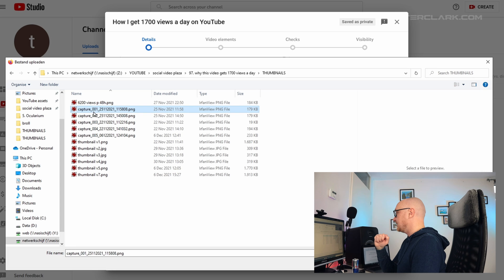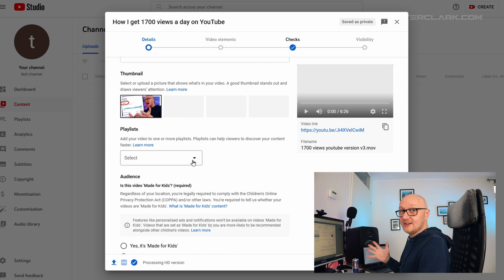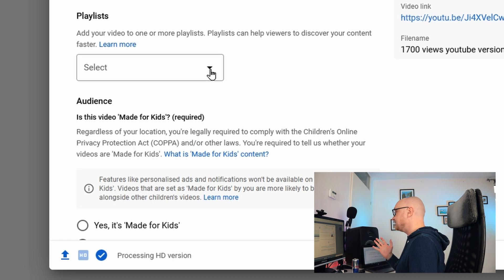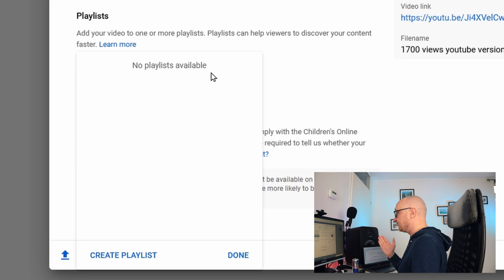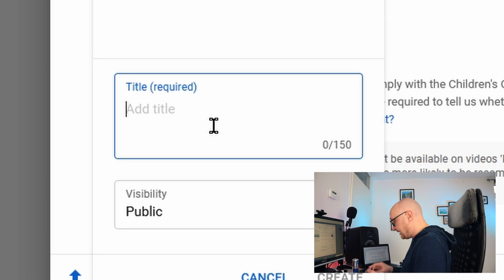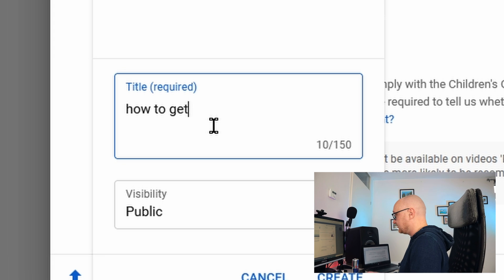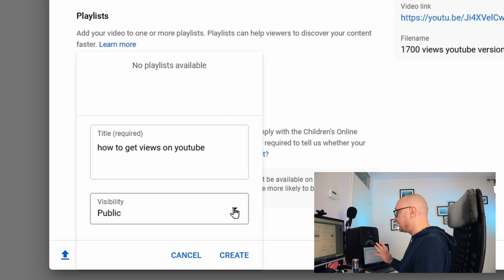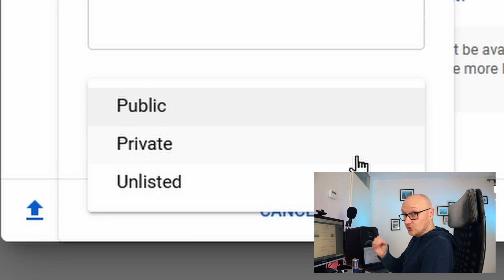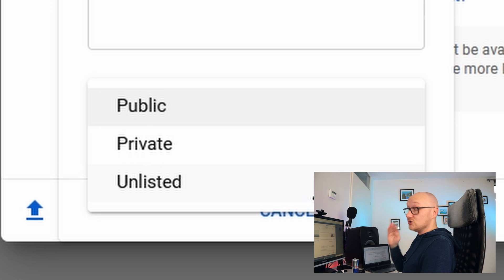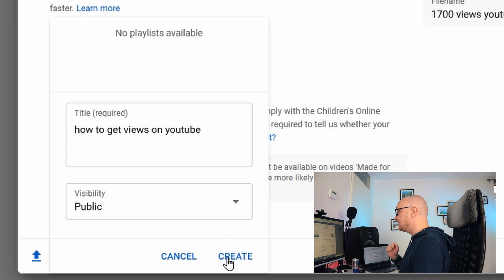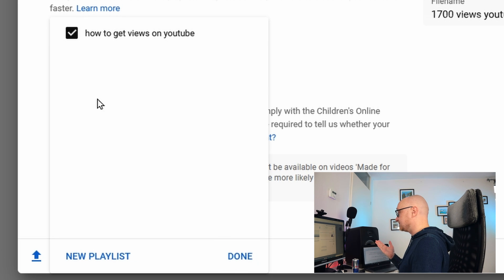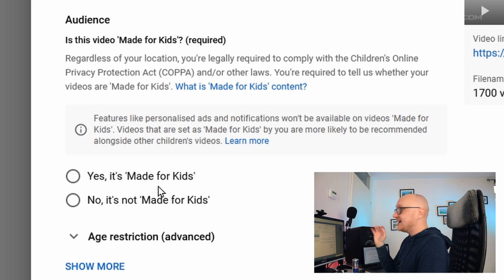Click on Upload Thumbnail and select your thumbnail from your hard drive. Then you can select a playlist. Since this is a brand new channel created for this tutorial, I have no playlists, so I click Create Playlist. I create a new playlist, set it to public so everyone can see it — private means only you can see it, unlisted means only people with the link can see it. I click Create and then check the playlist and click Done.